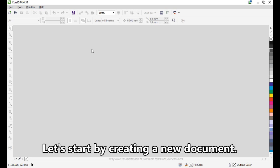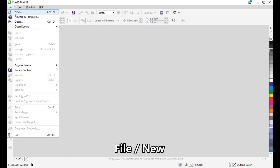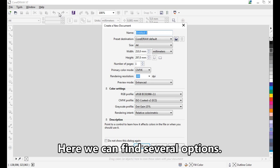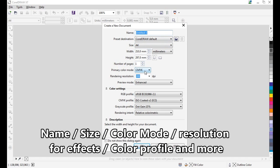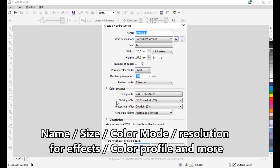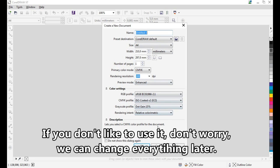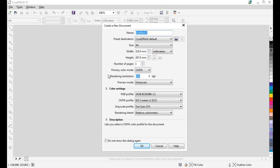Let's start by creating a new document: File > New. Here we can find several options — name, size, color mode, resolution for effects, color profile, and more. If you don't want to use these settings now, don't worry, you can change everything later.